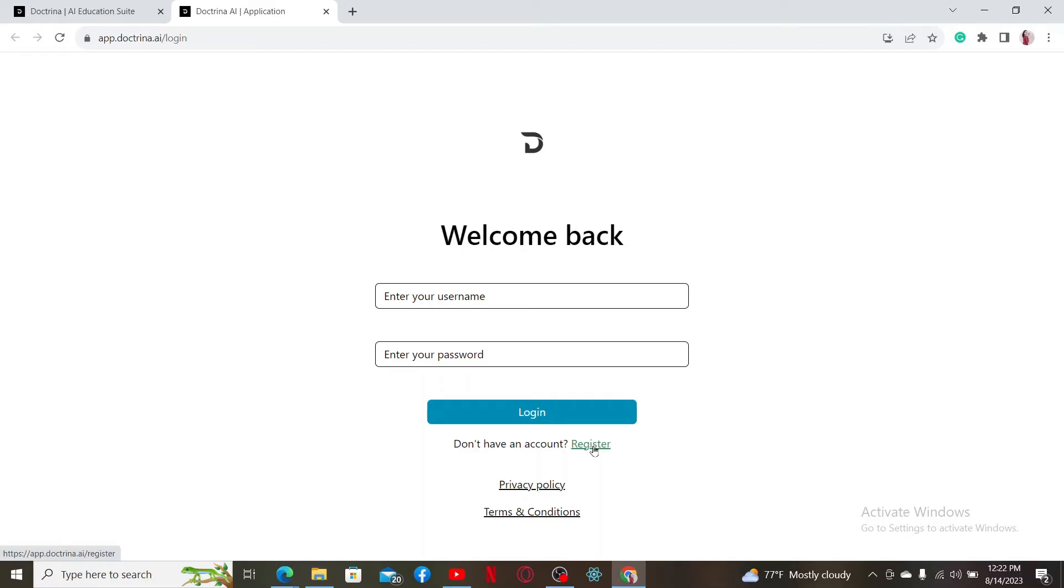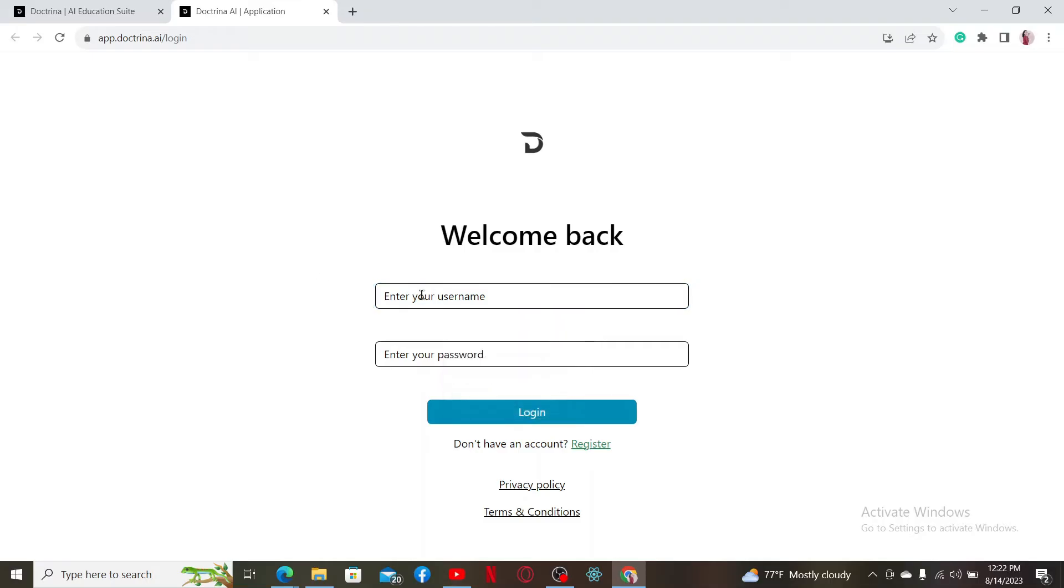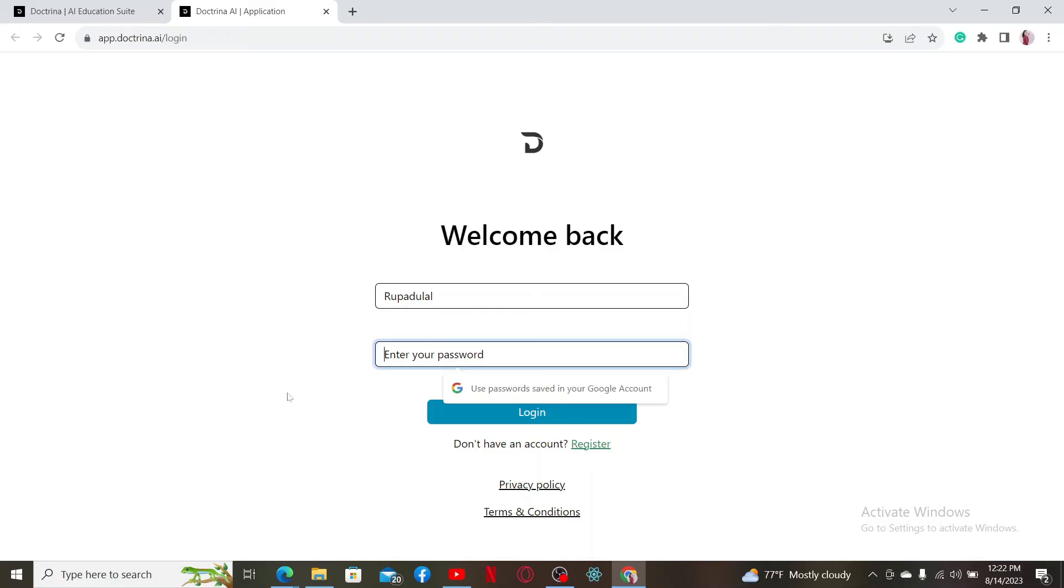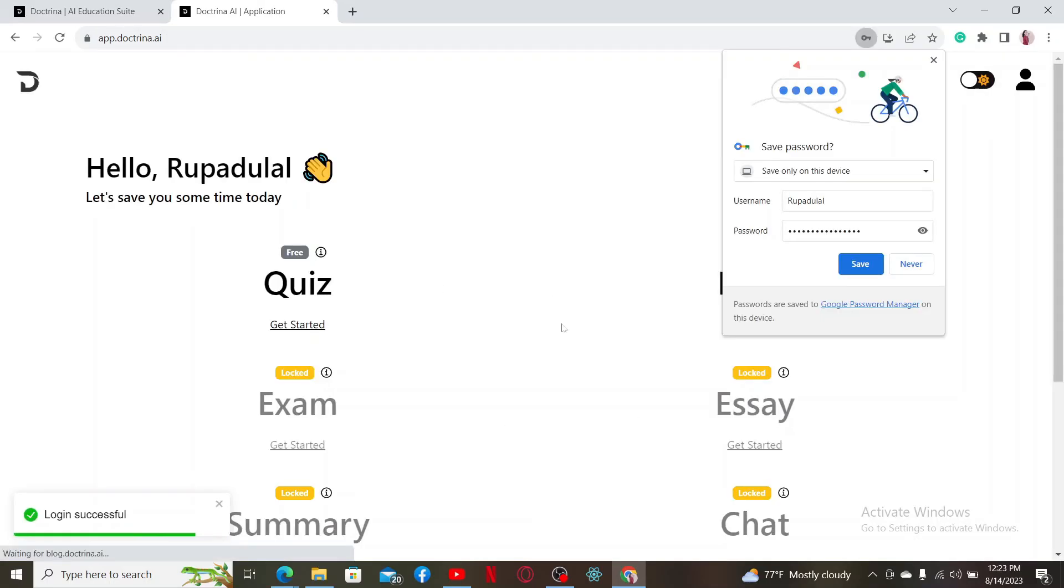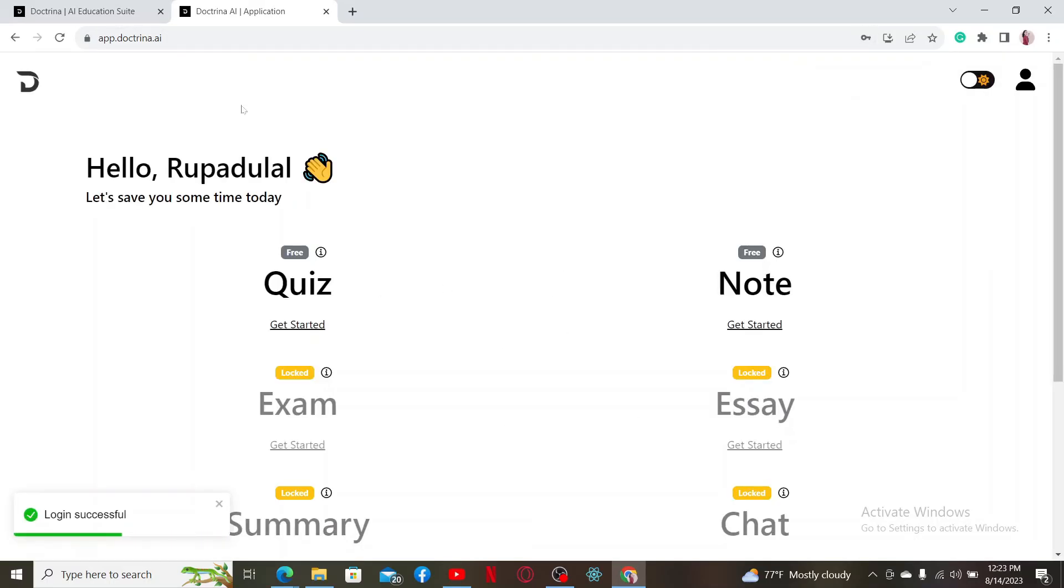To log into your existing account, type in your username in the first text box. In the next field, type in your password that you created while registering for the account, making sure to type it correctly. Finally, click on login and you'll be able to log in to your Doctrina AI account.